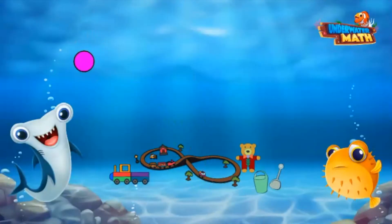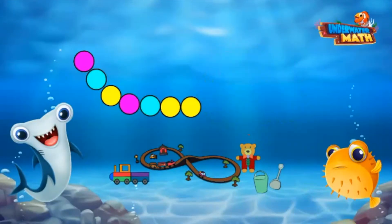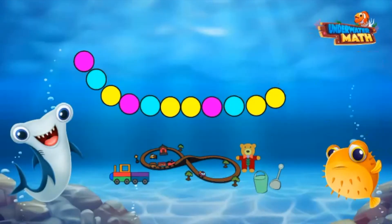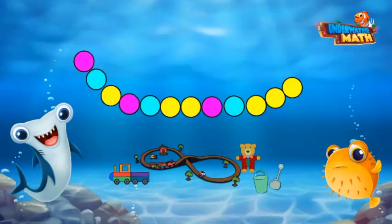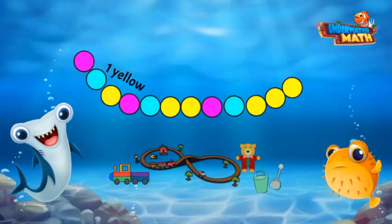Now let's create one of our own using these beads. I've already started making this beaded bracelet. If I want to continue this growing pattern, what bead comes next? Let's look at the pattern and find the rule. We have a pink bead, a blue bead, then one yellow bead. Next we have a pink bead, a blue bead, and then two yellow beads.